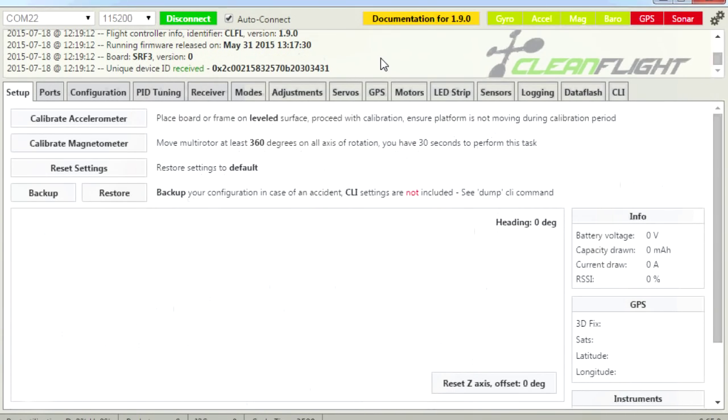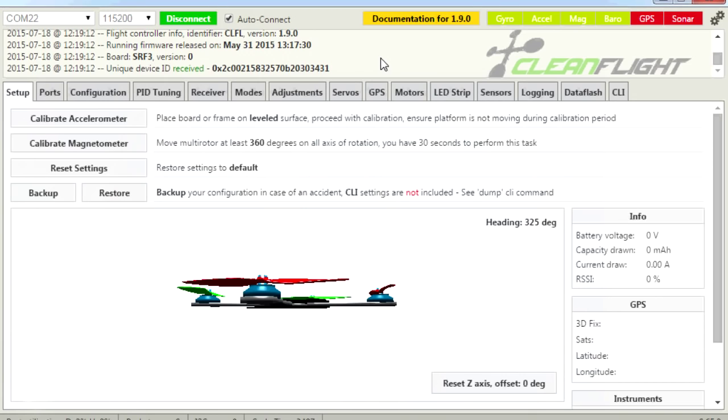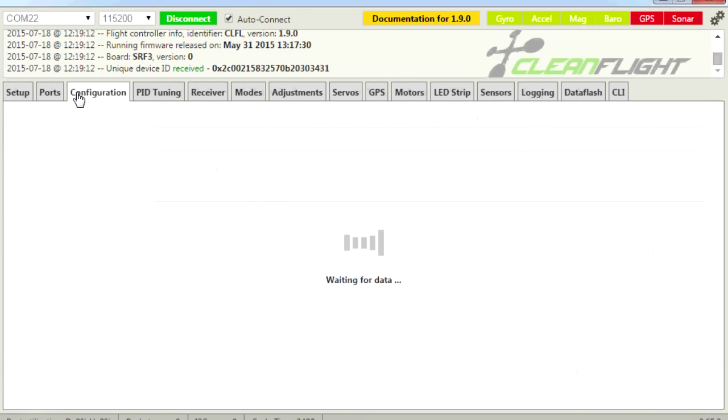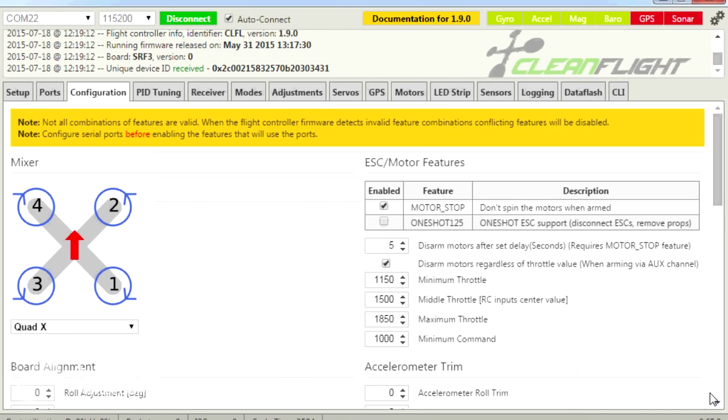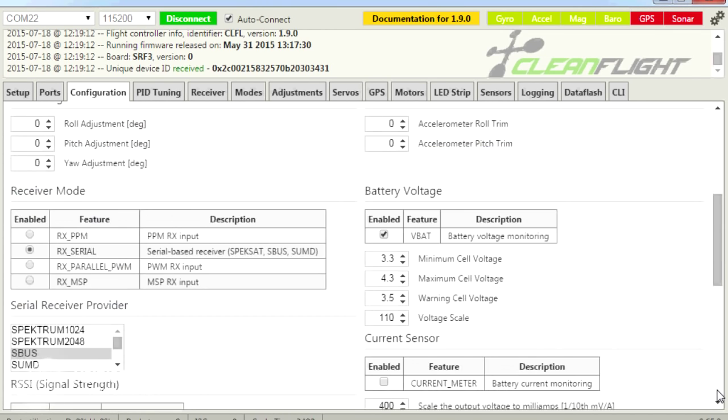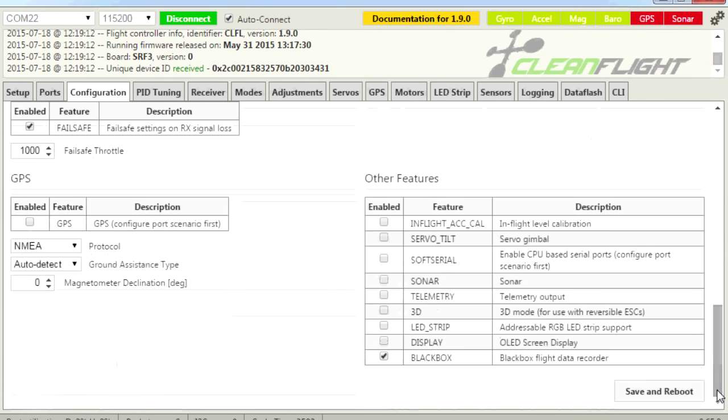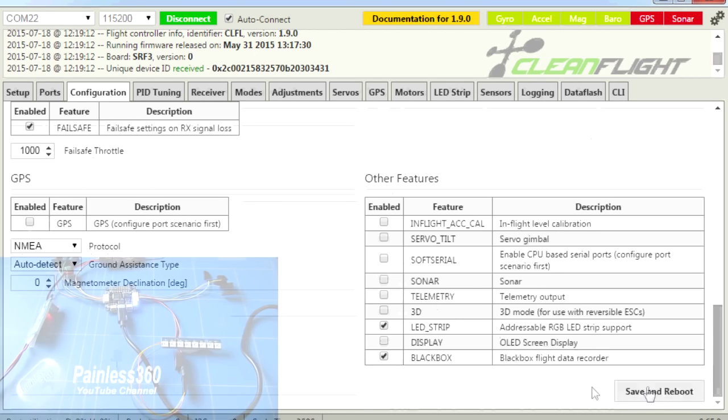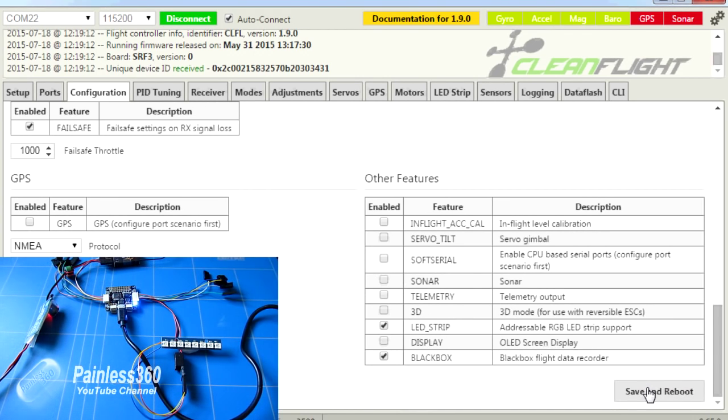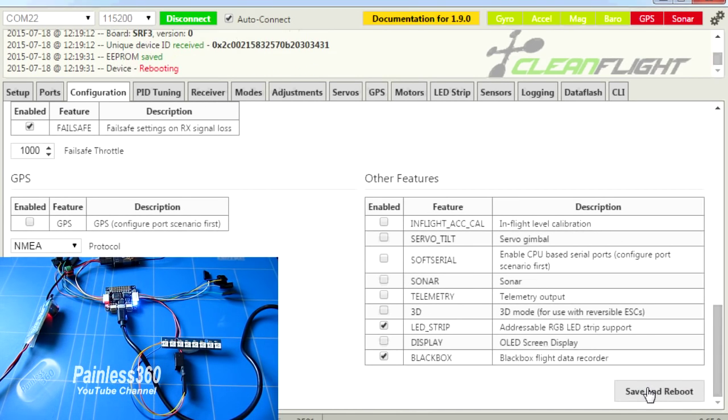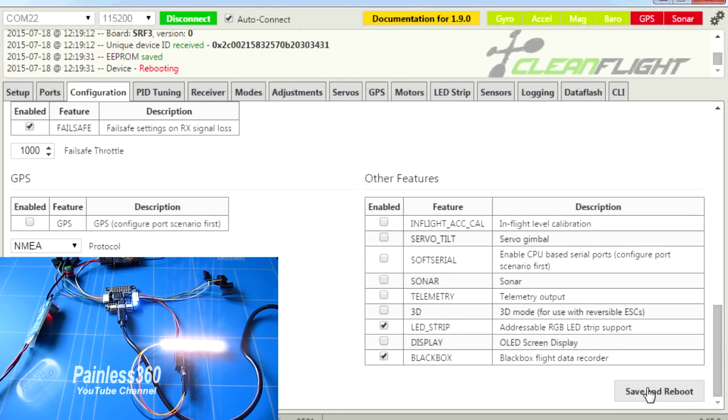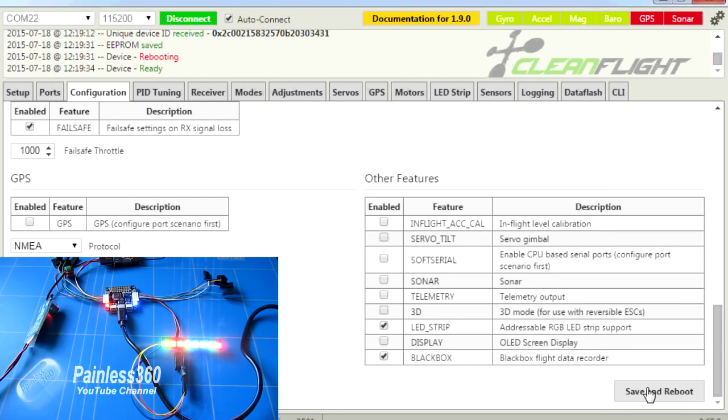Now there are two things in here that we actually need to do in order to get the LEDs to work. The first is we need to go into configuration, and we need to scroll down to the bottom, and then say we want the LED strip. And then we click save and reboot. And what we should see when it reboots is we get some lights.